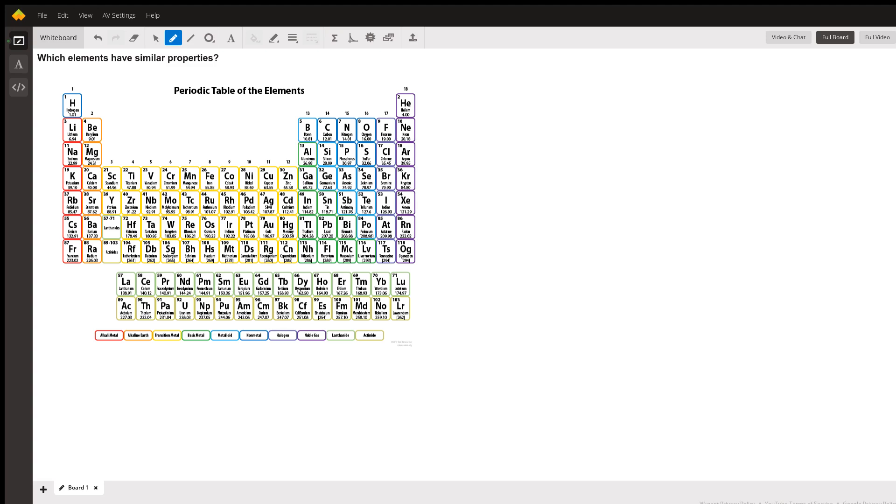You read the periodic table left to right, top to bottom, like a book. So the elements get heavier left to right and then top to bottom, like hydrogen, helium, lithium, beryllium, and so on.